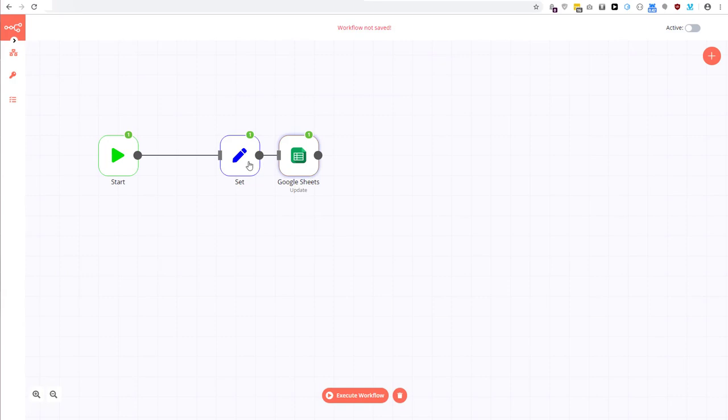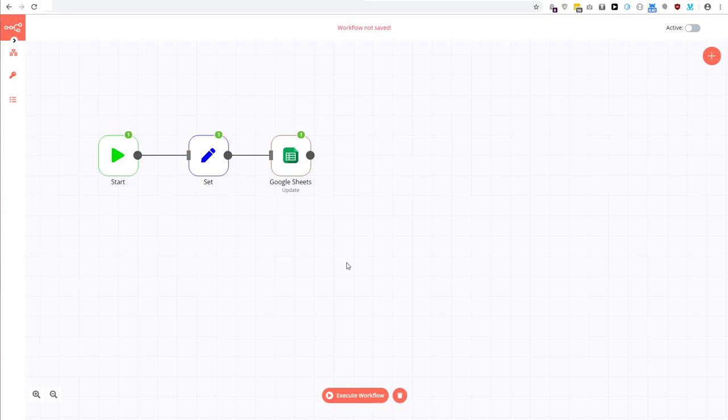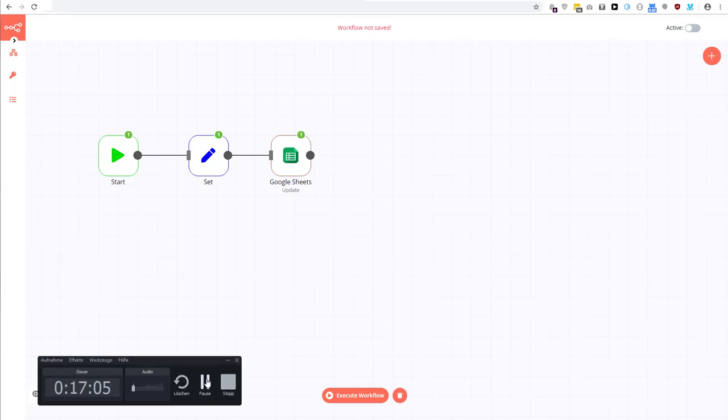I hope you have some kind of idea how to use the Google Sheets node and how to create the service account, as well as especially adding the private key. Thank you for watching. Hit the subscribe button if you want more videos on Notemation. Hit the like button if you got any information out of this. If you didn't like it, please let me know what I can improve, and see you in the next video. Thank you for watching.